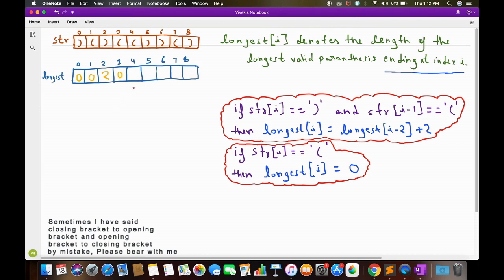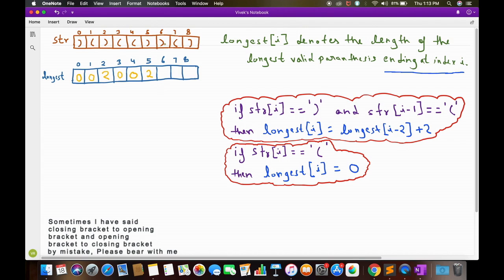Now let's calculate longest[4]. Again we have an opening bracket at str[4], so longest[4] will also be 0. Now for longest[5], str[5] has a closing bracket and str[4] has an opening bracket, so this formula applies: longest[5] = longest[3] + 2 = 0 + 2 = 2.